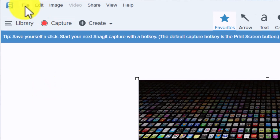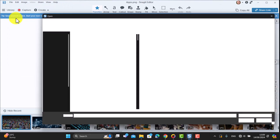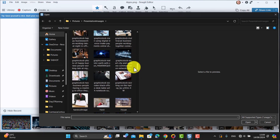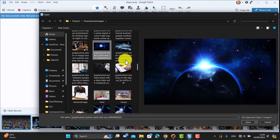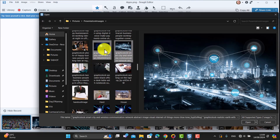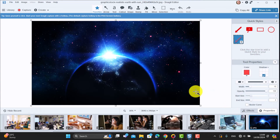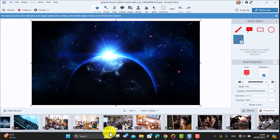You can bring in different pictures by clicking on File, then Open, and choosing any pictures you want to add. For example, you could select two pictures while holding down the Control key, click Open, and bring those in. Then you just need to select the pictures you want to add to the video.